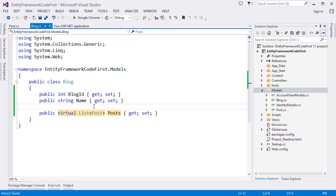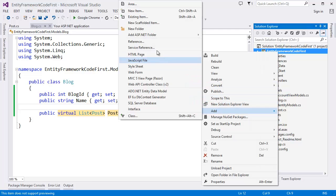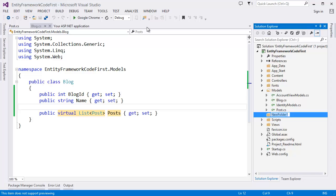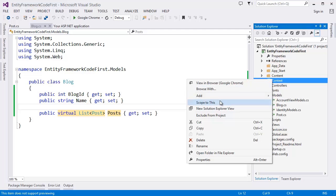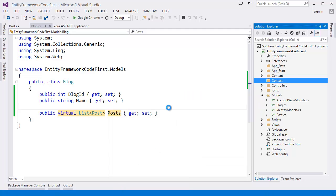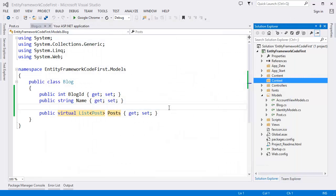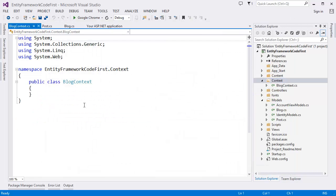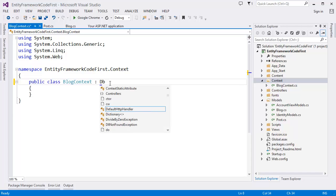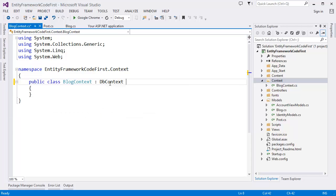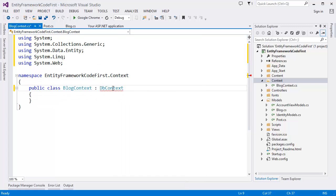Now what we have to do is we have to create our context. So let's say we can create a folder with this context. Take a class. So let's give the class name BlogContext. And BlogContext is inherited the DB context. So what we have to do is we have to right click resolve using System.Data.Entity. That means this is the base class of Entity Framework.